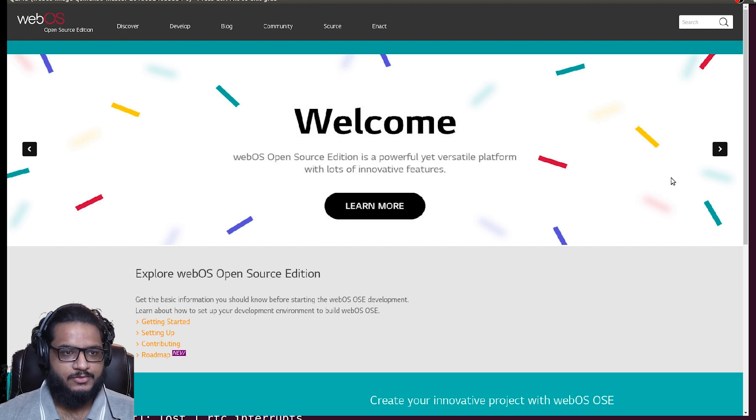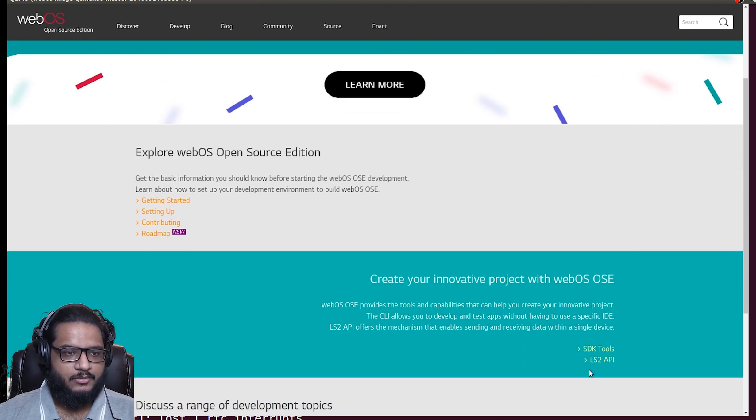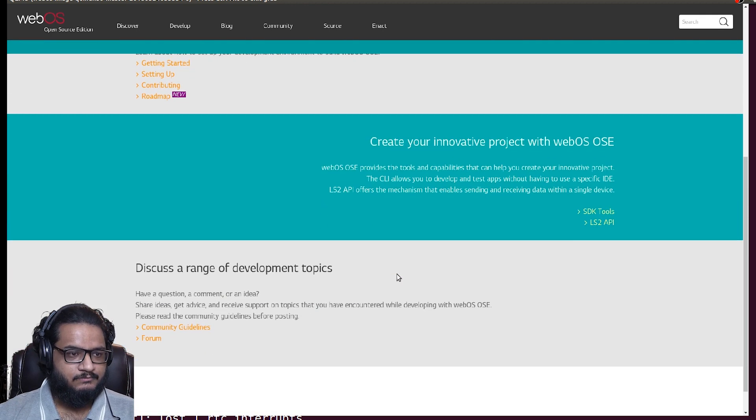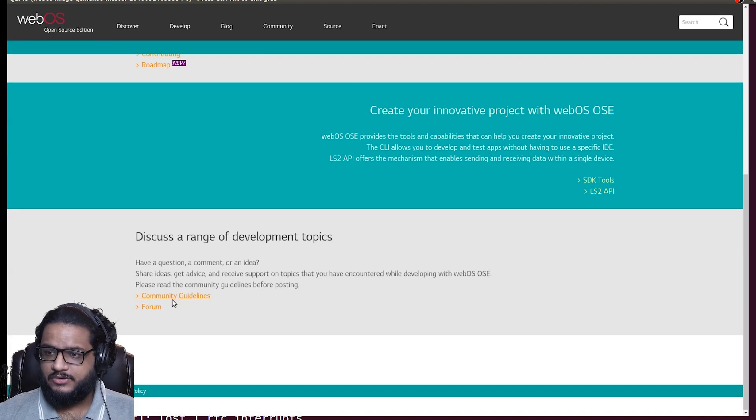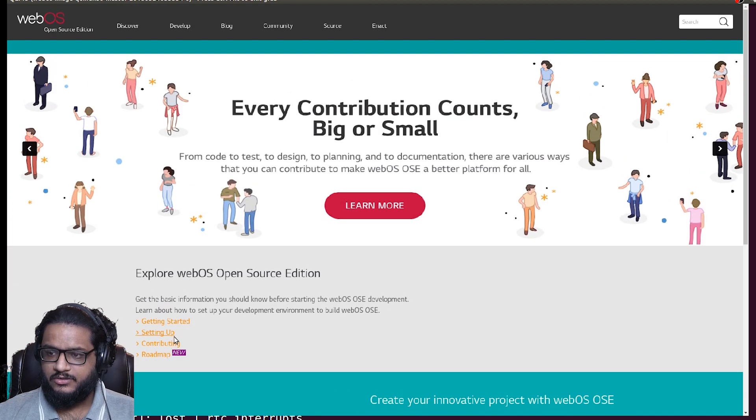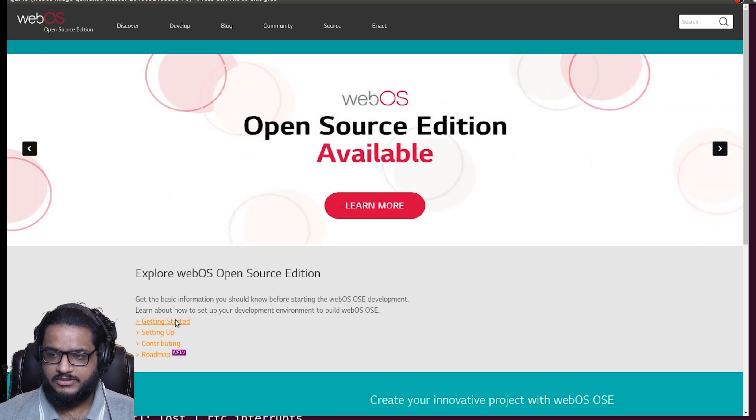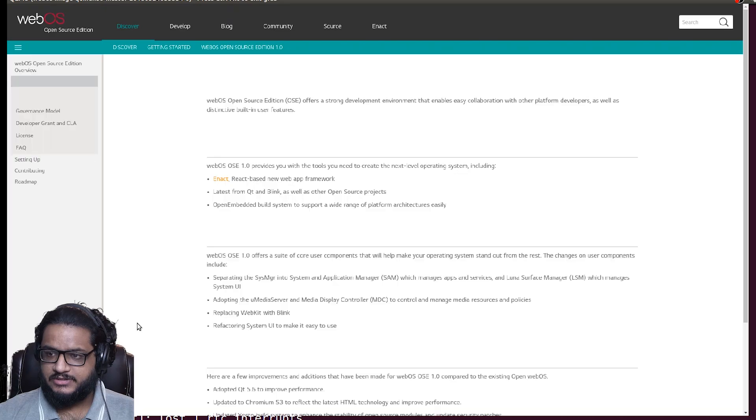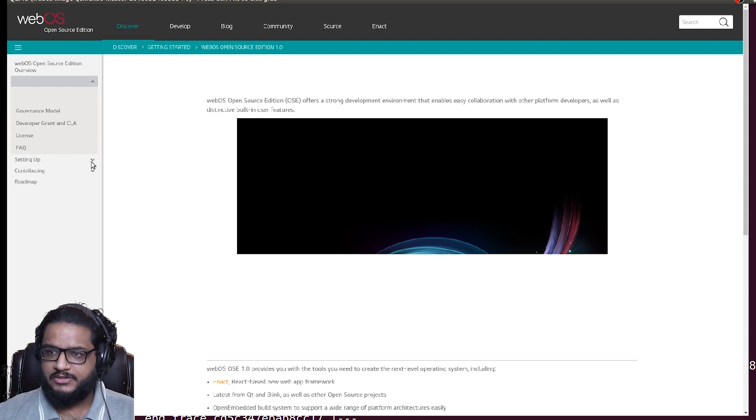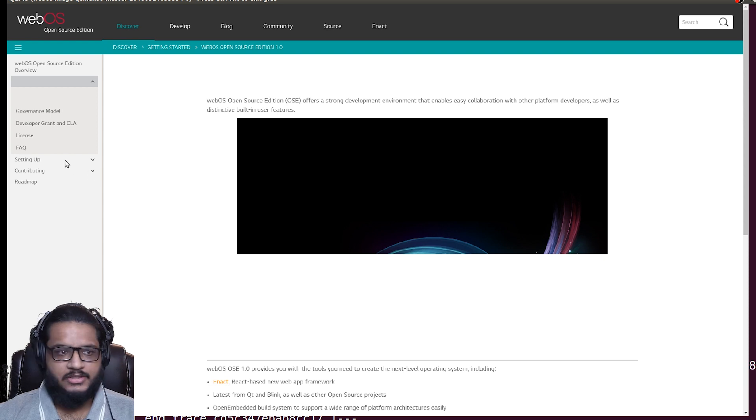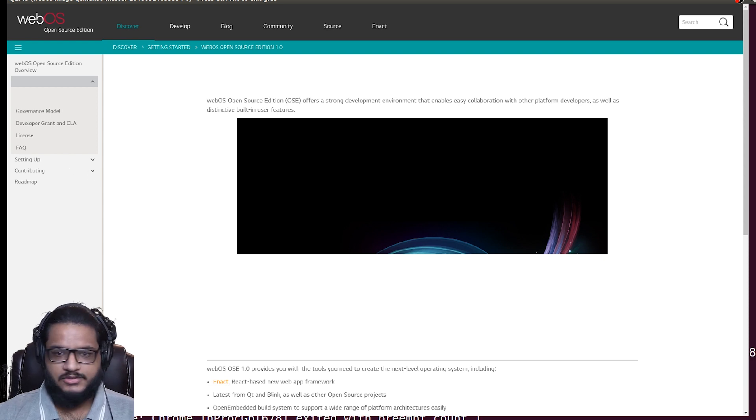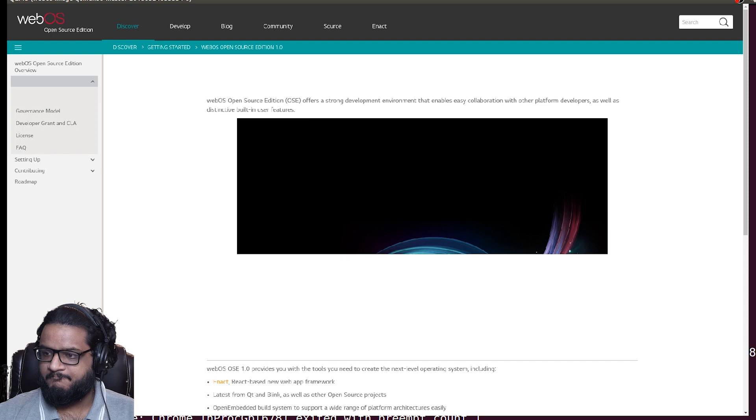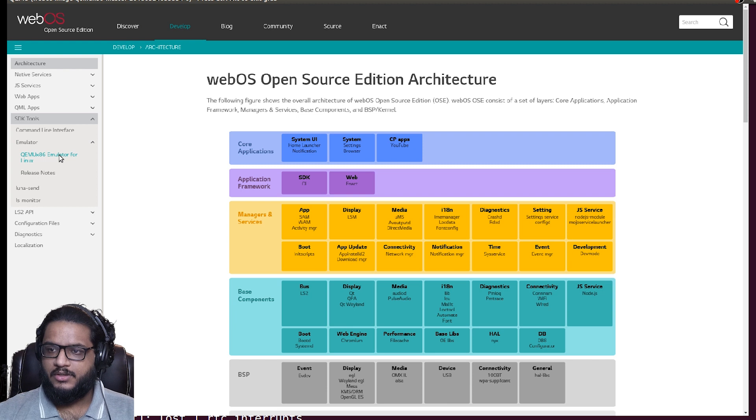This next one just opens their own website. So webOS open source edition, getting started and all the good stuff. You can actually go into setting up, or let's go into getting started. And here you can see inside, it feels... yep, it froze again.